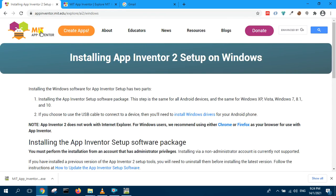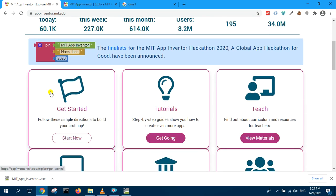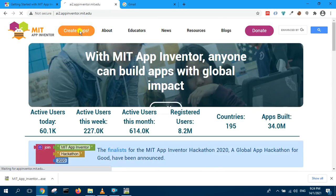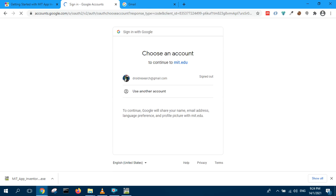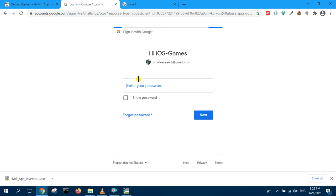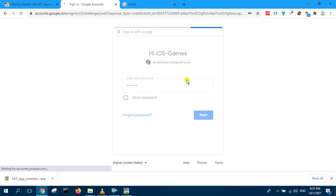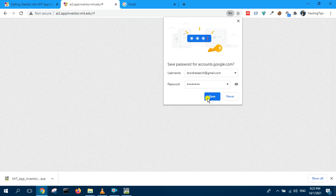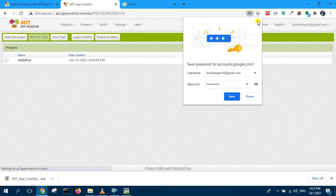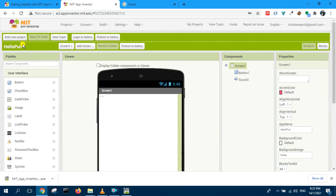Start now. Create apps. Choose the account that you want to log in with. So now we are logged in.